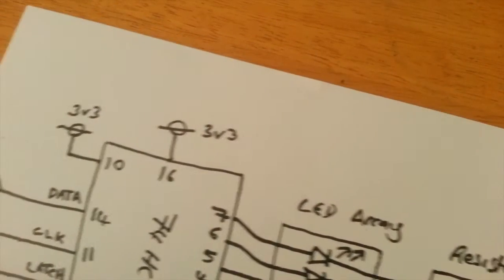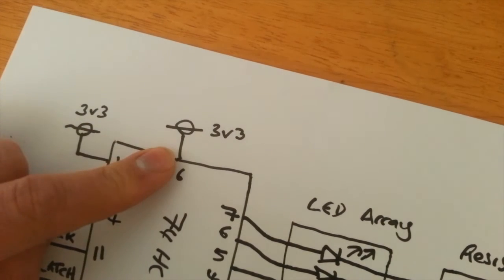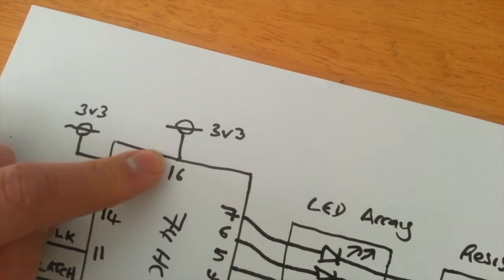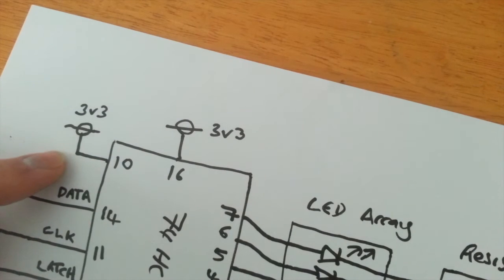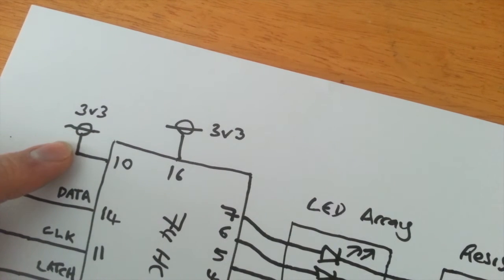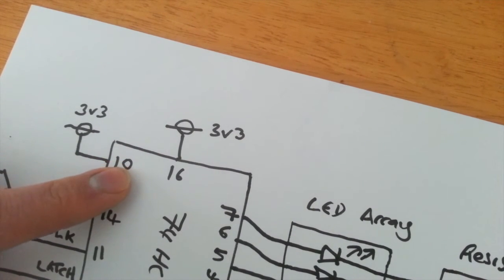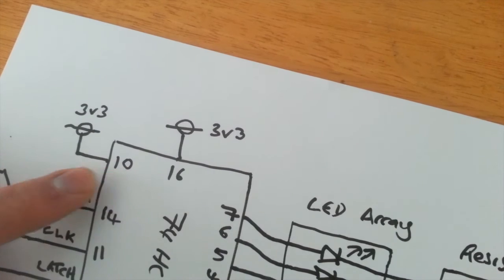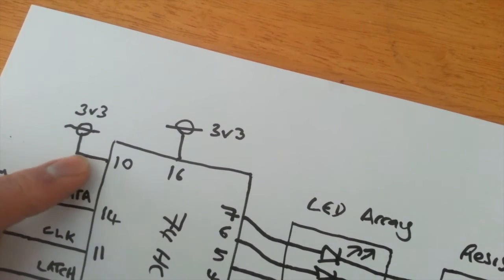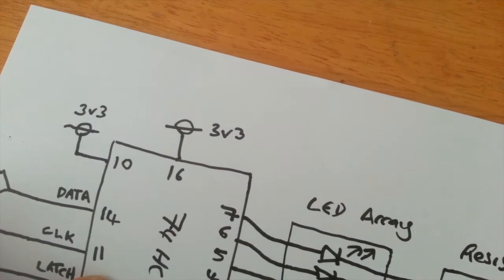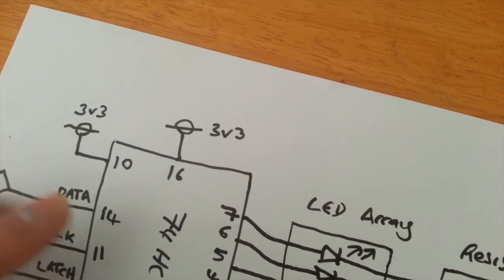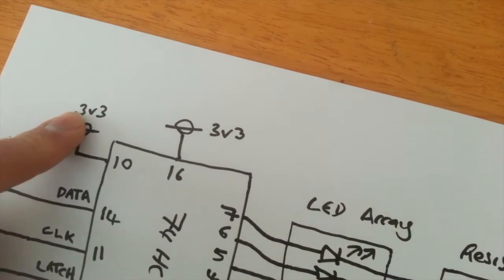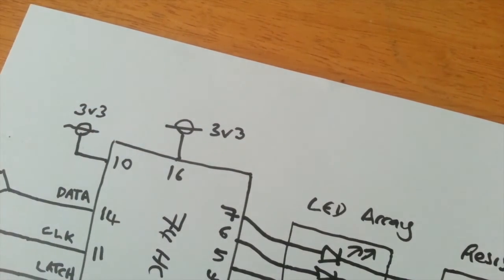And then up the top here, we've got a 3.3V supply going to pin 16. And a 3.3V supply also going to pin 10, which I haven't marked here, but is the master reset pin. So by holding this high, it keeps this HC595 out of reset, keeps it functioning normally. The 3.3V line is just being taken off the NodeMCU device.